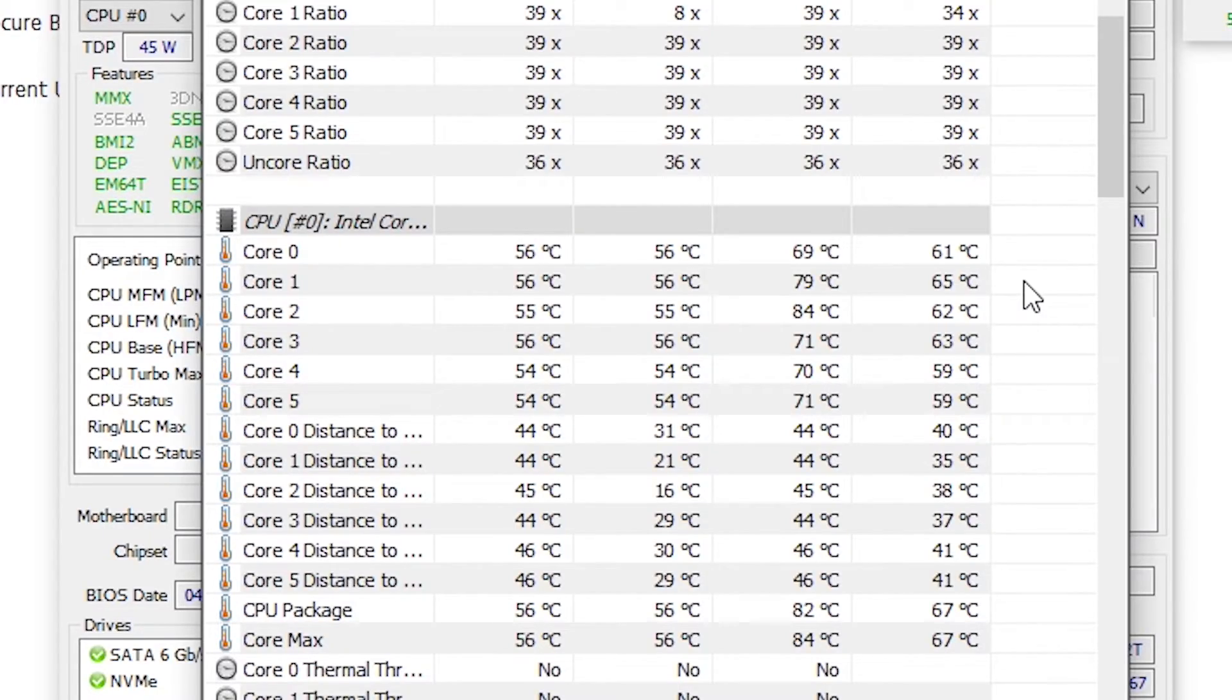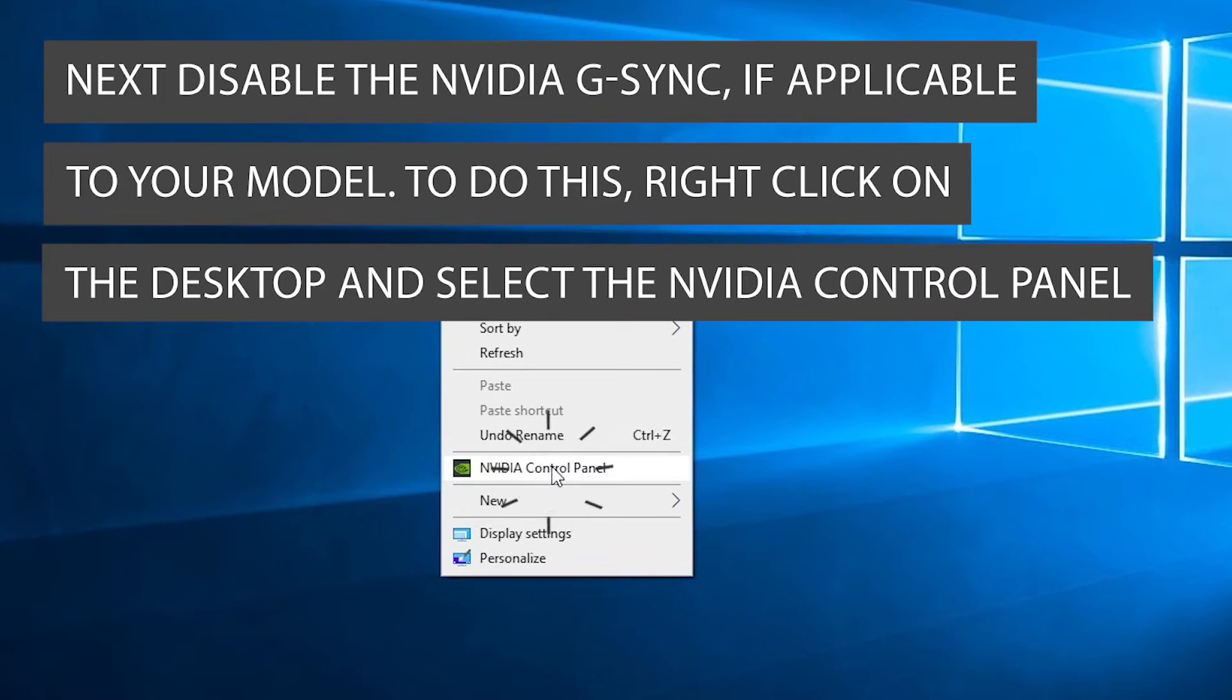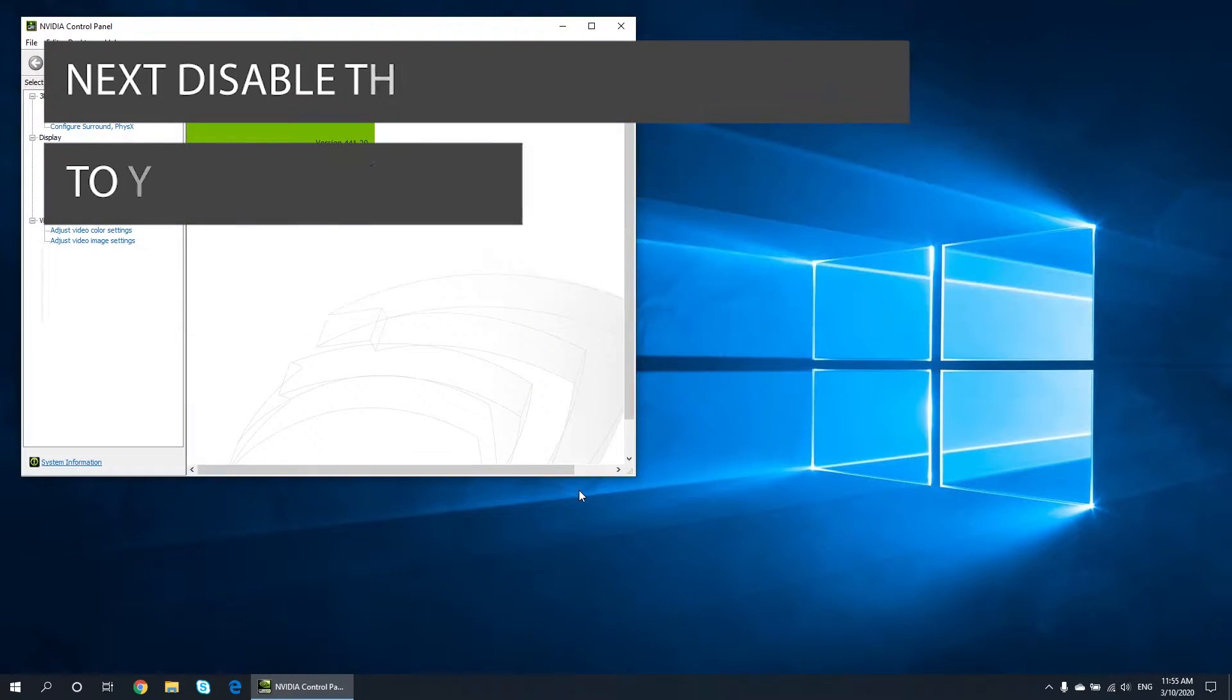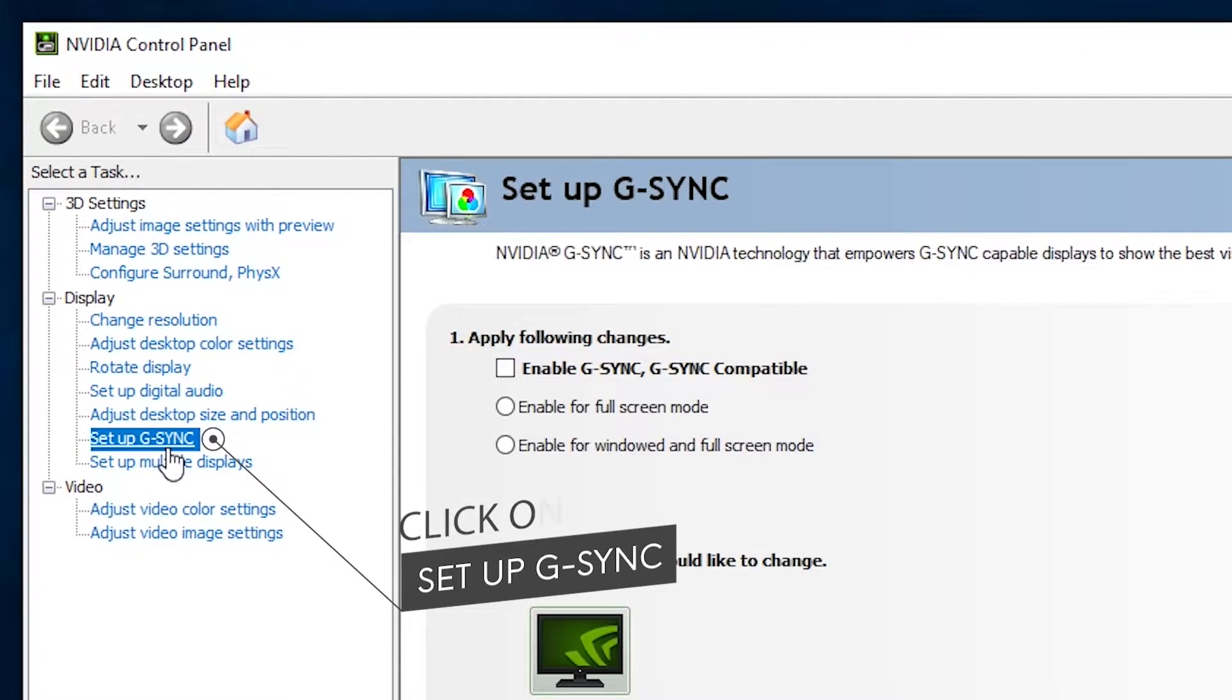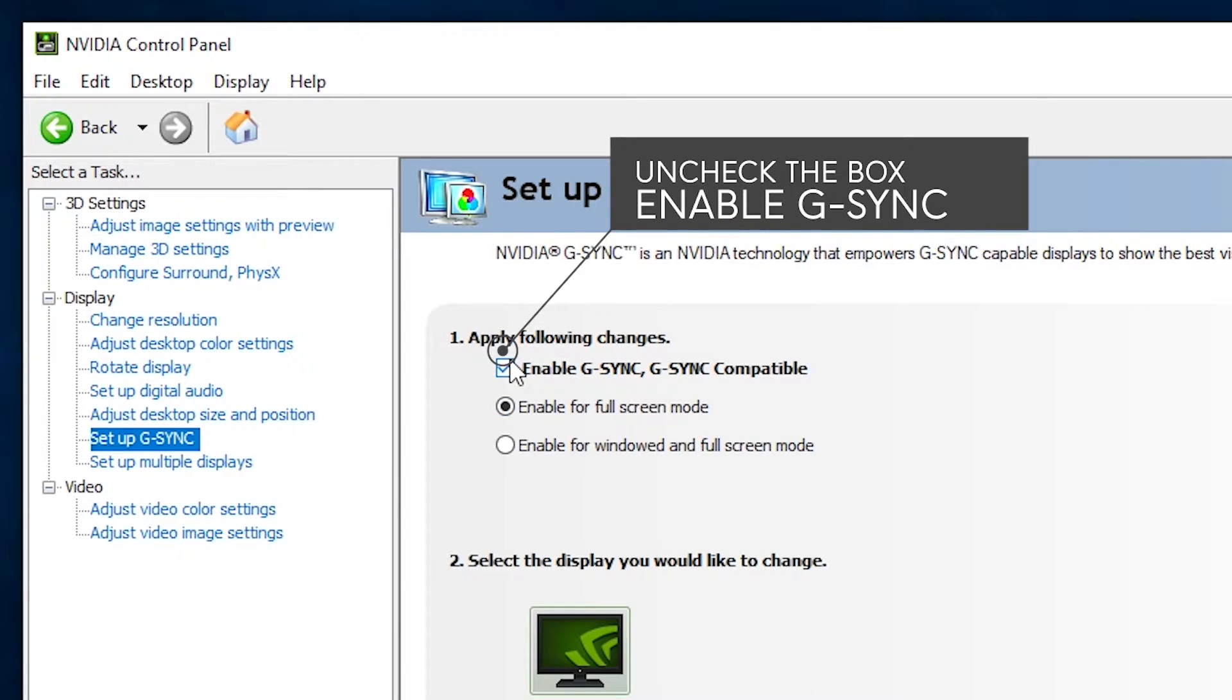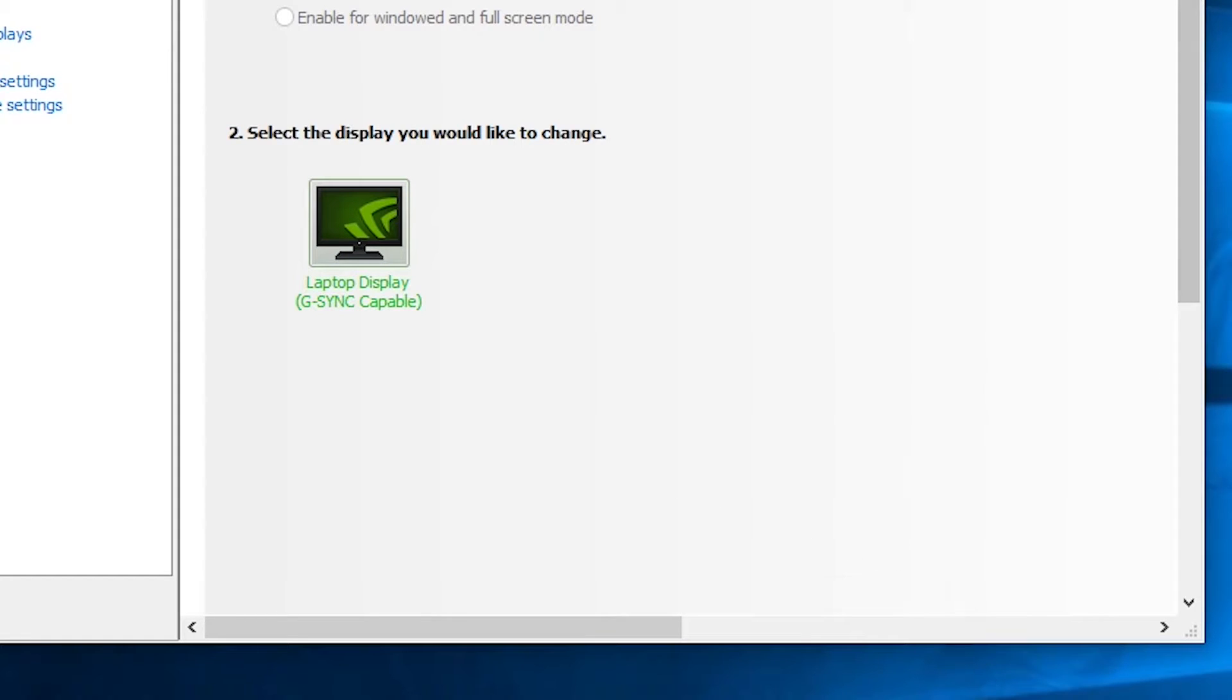Next, disable the NVIDIA G-Sync if applicable to your model. To do this, right-click on the desktop and select the NVIDIA control panel. Click on Setup G-Sync on the left-hand side menu and uncheck the box next to Enable G-Sync. Lastly, click on Apply.